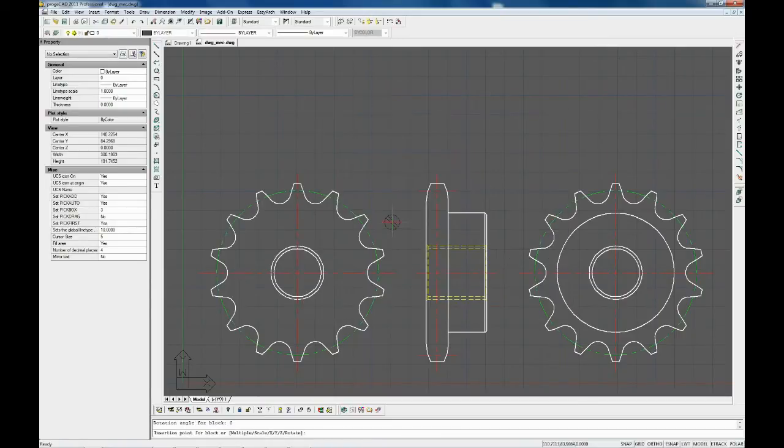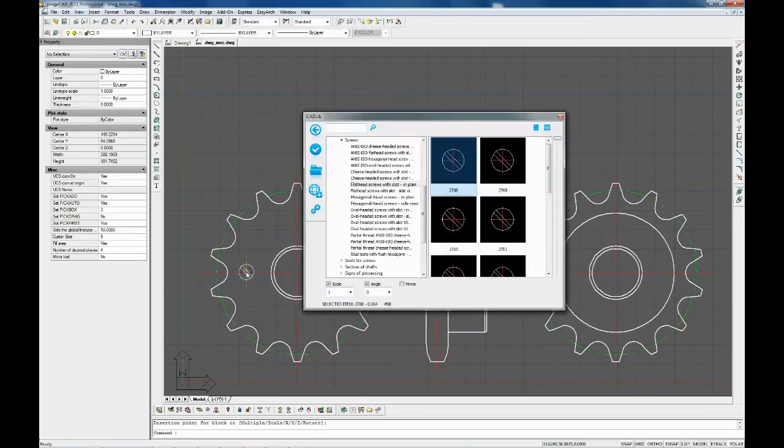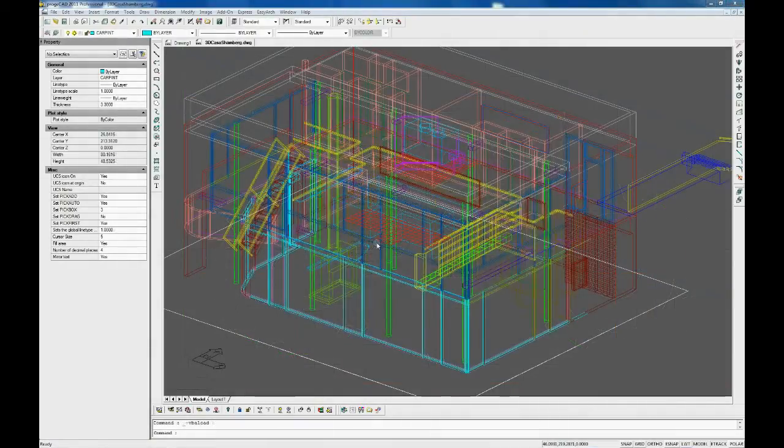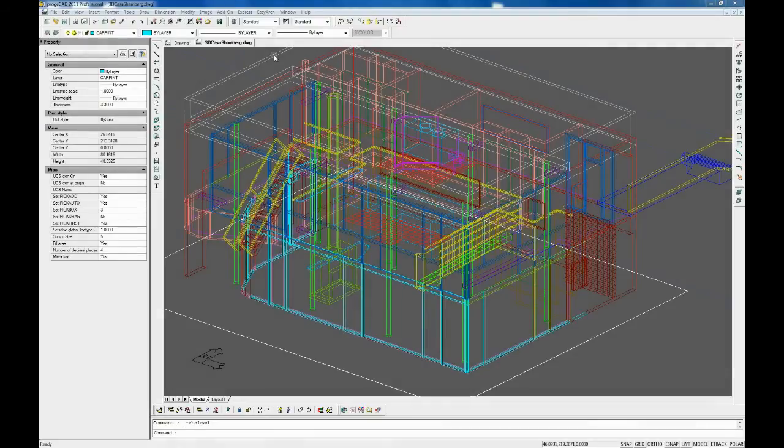To insert a block into a drawing, you need to select it and press the Insert icon, or you can simply drag and drop it into a drawing.